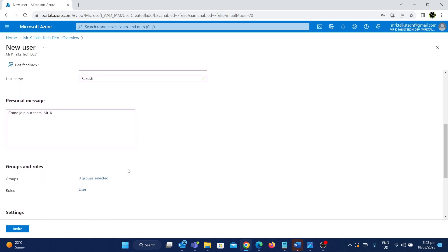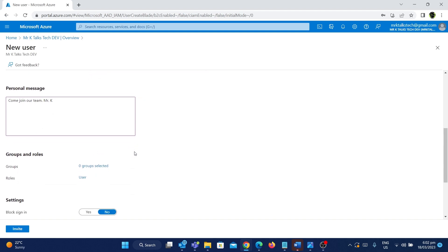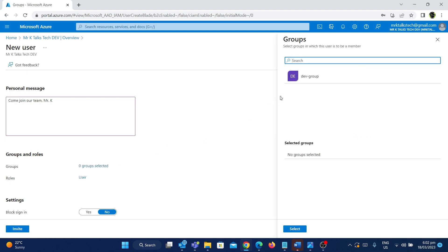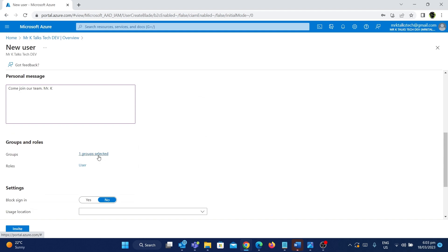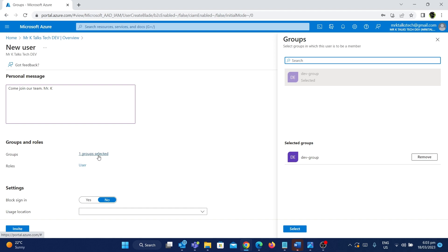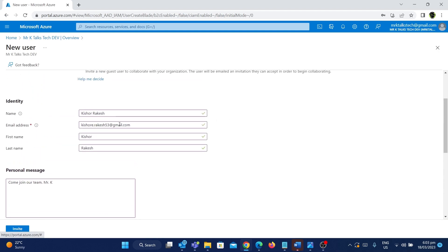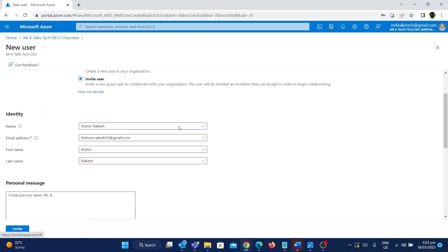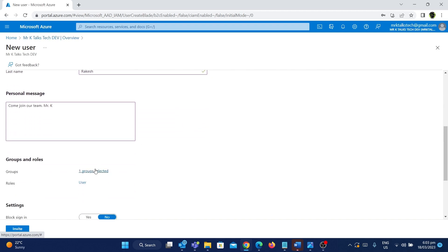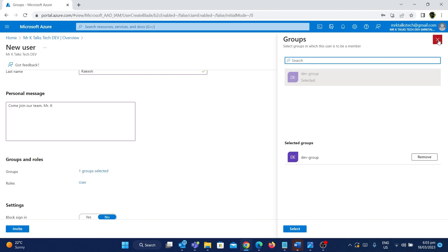The next step is assigning groups and roles, similar to what we did in the last video. If I click on Group, I have a group for developers called Dev Group. If I click on it and select it, this user kishow.rakesh will be added to this group. This is really powerful because you can have multiple groups per job title — a group for developers, a group for testers. Whatever users you are creating or inviting, if they are a developer you add them to the developer group. Once this user accepts the invite and joins the tenant, they'll have access to all the resources where the Dev Group has access — in one simple click you are giving all the necessary access to the user.